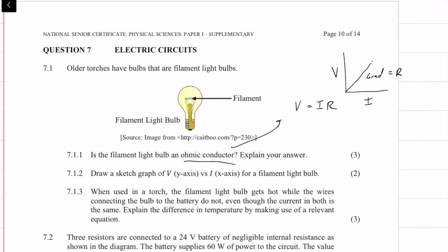We can say no — a filament light bulb is non-ohmic. The current through the filament is not directly proportional to the potential difference across the filament, because the resistance changes with temperature.